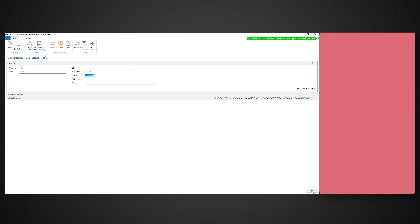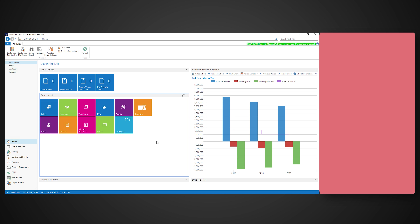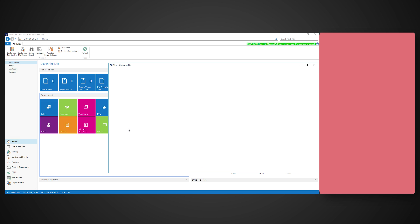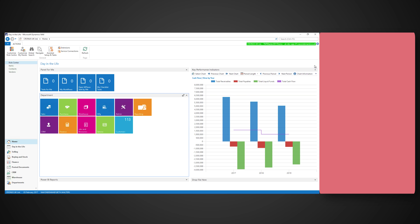Next, we have to define an info property. This is where we define what we want the tile to do, for example count customers. In the calculation we can retrieve the first or last value, the sum of some values, or commonly, count some values. Select count and then select the table that you want to count the number of records for.